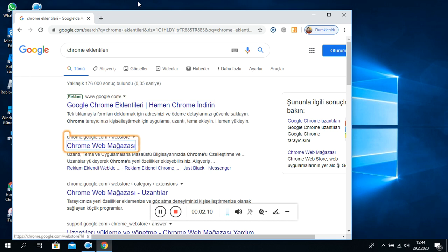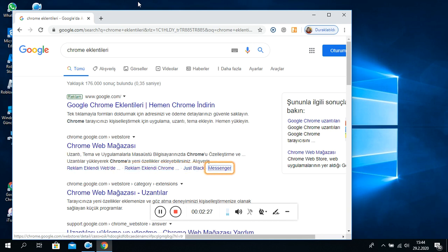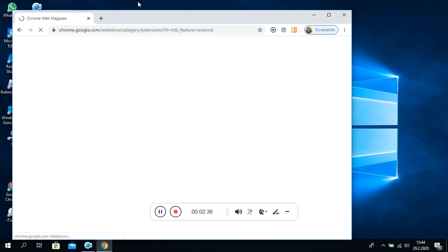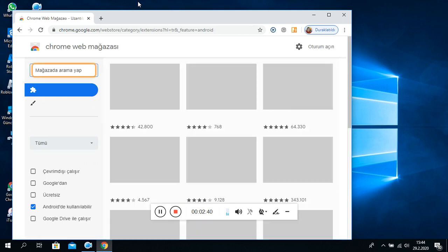Ana. Chrome Web Mağazası Chrome. Google.com Web Store'e. Bağlantı. Daraltılmış. Sonuç seçenekleri. Reklam eklendi, webde 3. Bağlantı. Reklam eklendi, Chrome 3. Bağlantı. Just Blue. Bağlantı. Messenger. Bağlantı. Chrome Web Mağazası. Uzantılar. Chrome.google.com Chrome. Chrome Web Mağazası.